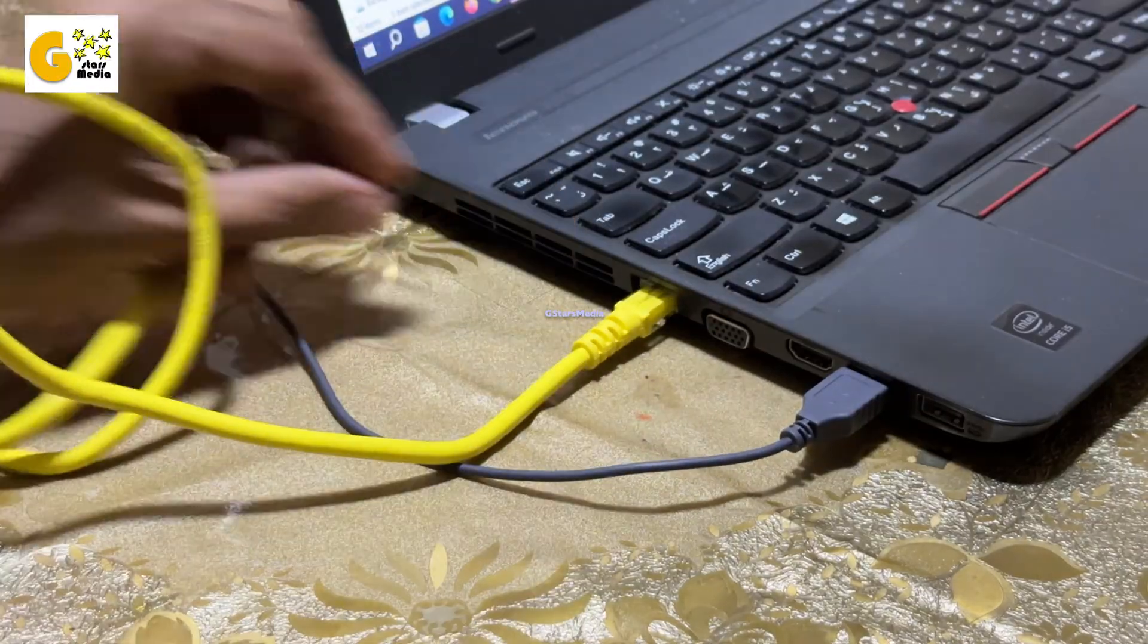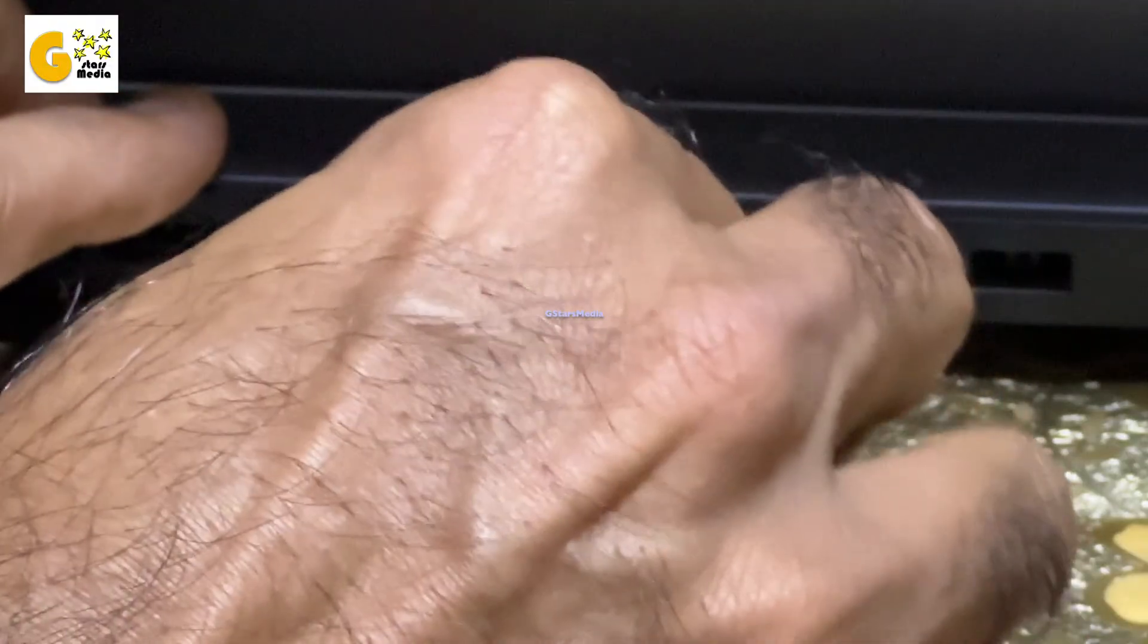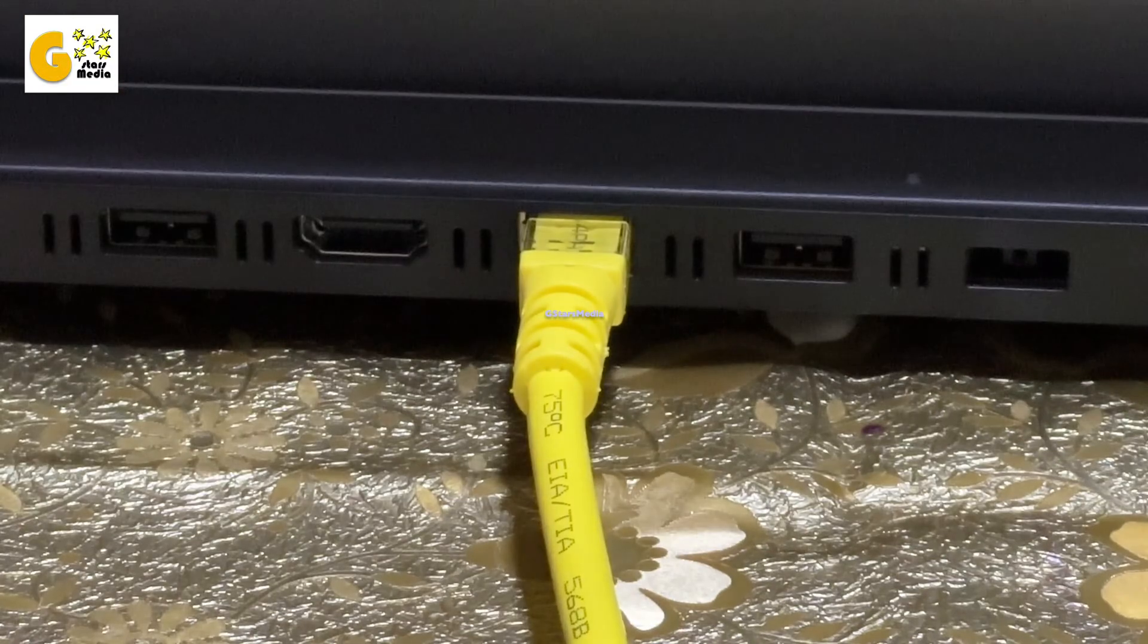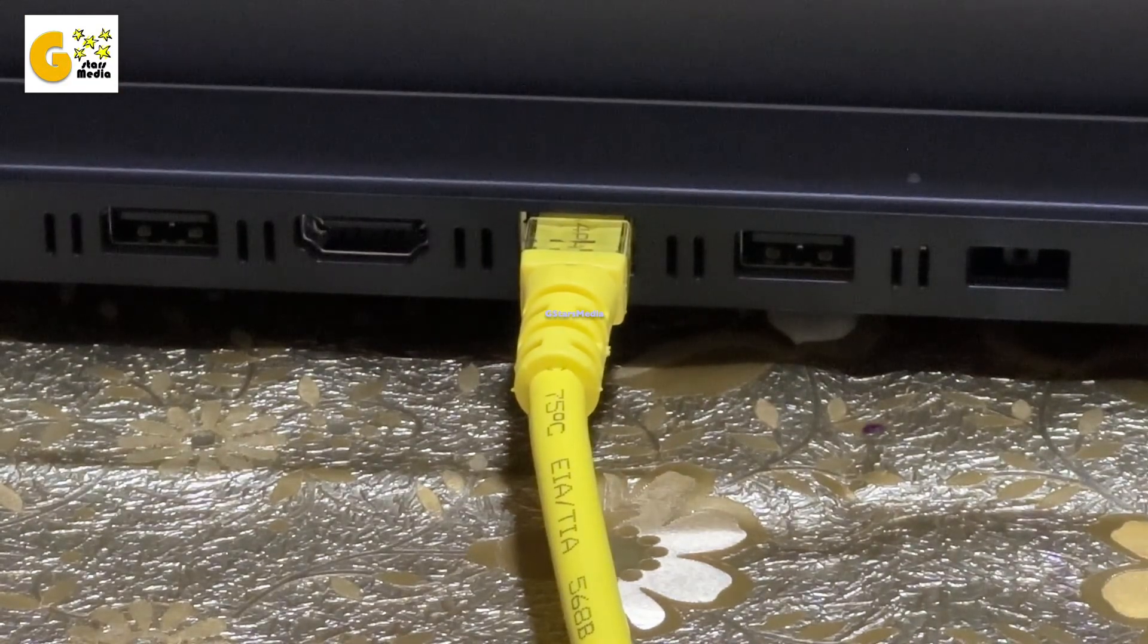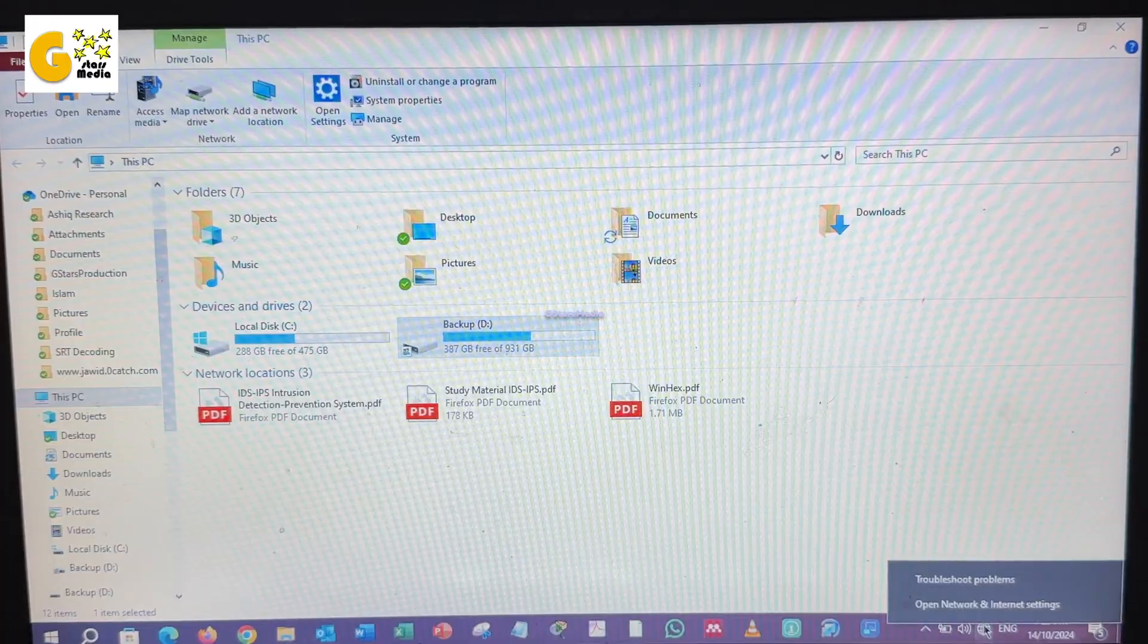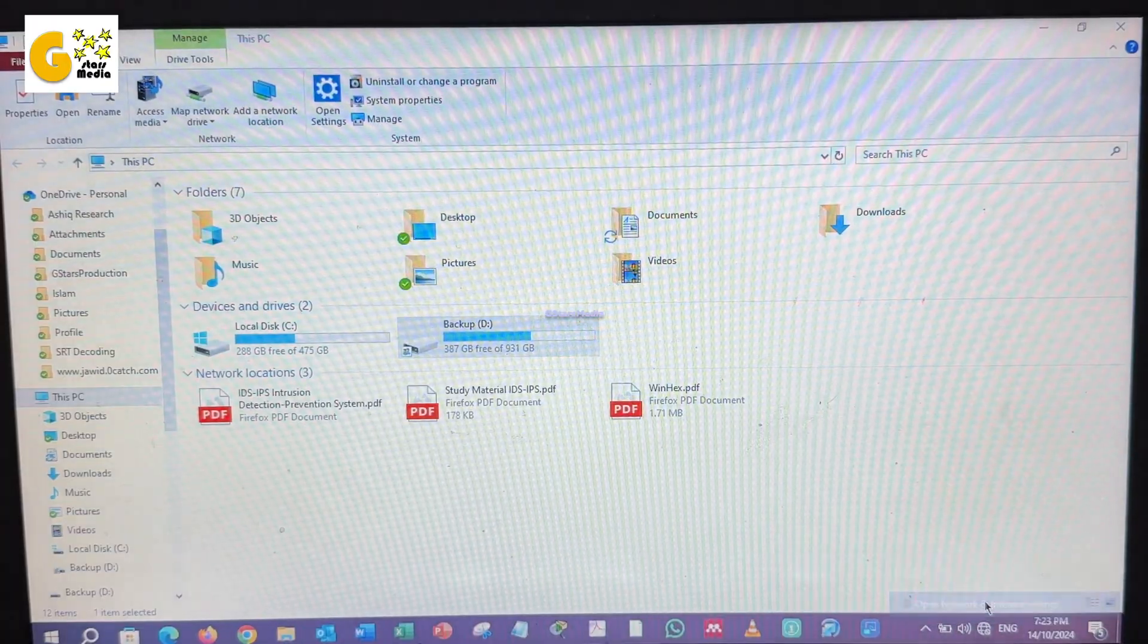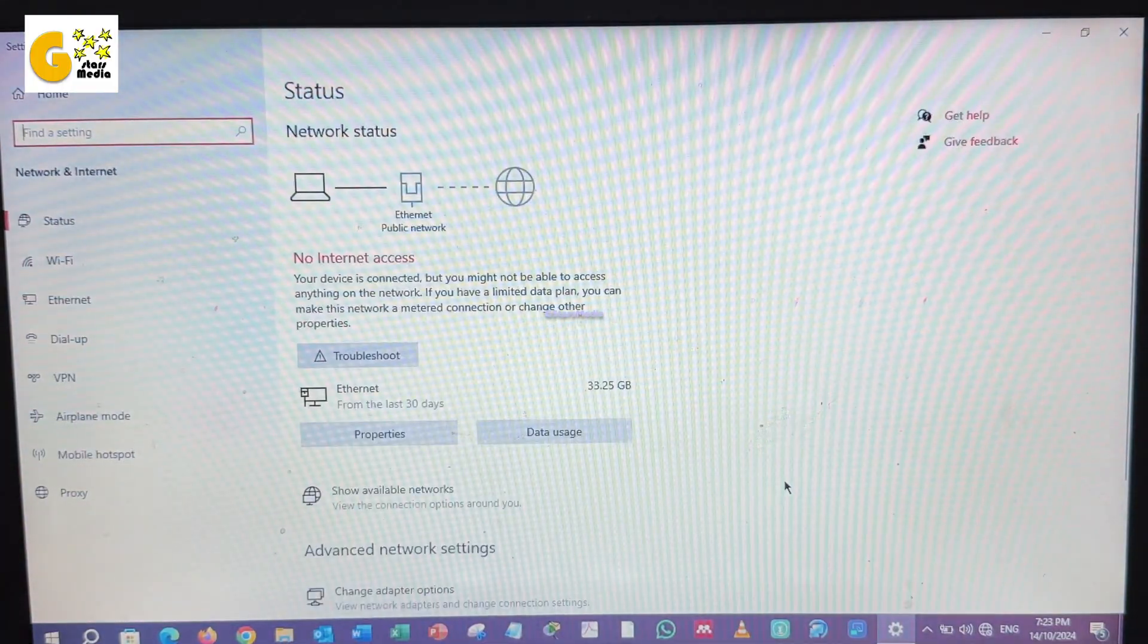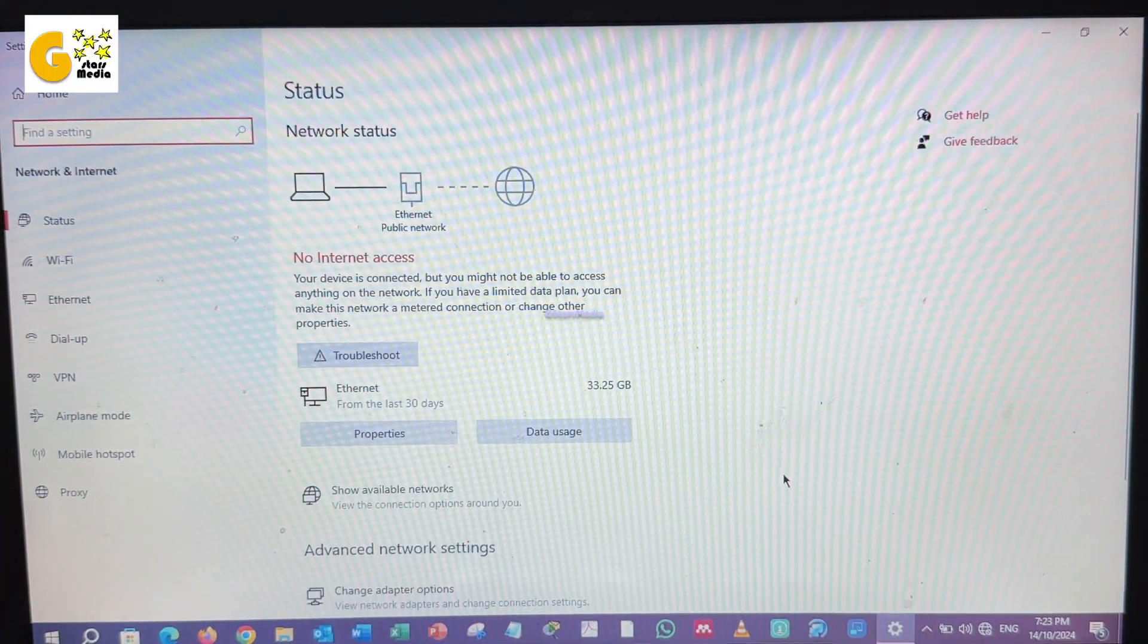I connected an Ethernet cable from my old laptop to the new one. On the old laptop, I set the IP address to 192.168.1.1.